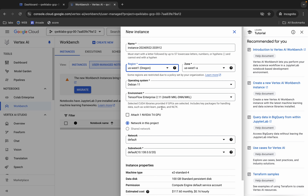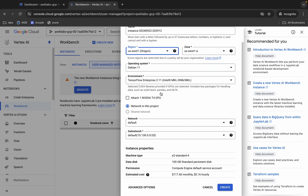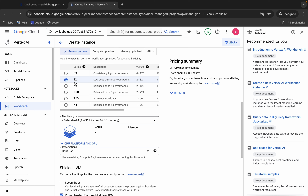Once you're done with both these things, make sure that your environment is set to TensorFlow Enterprise 2.11. Now scroll down and click on the Advanced Options. Wait for a second.